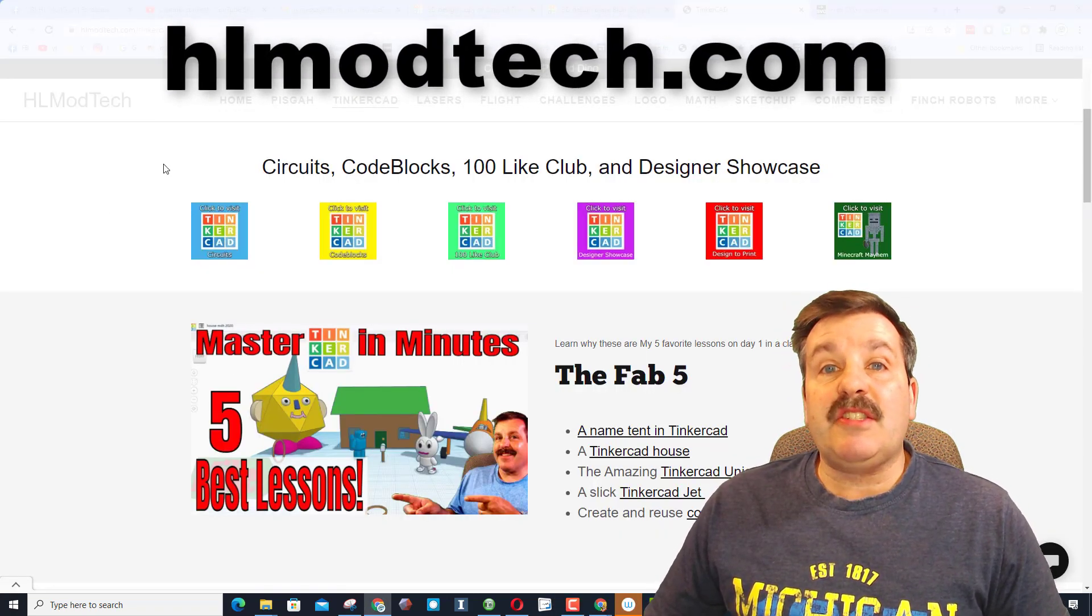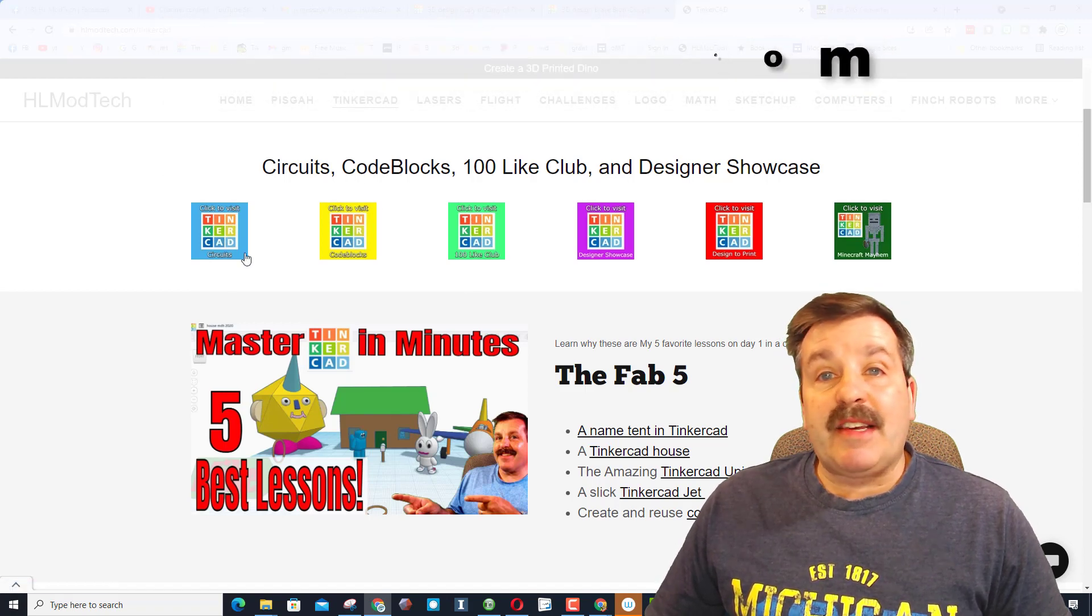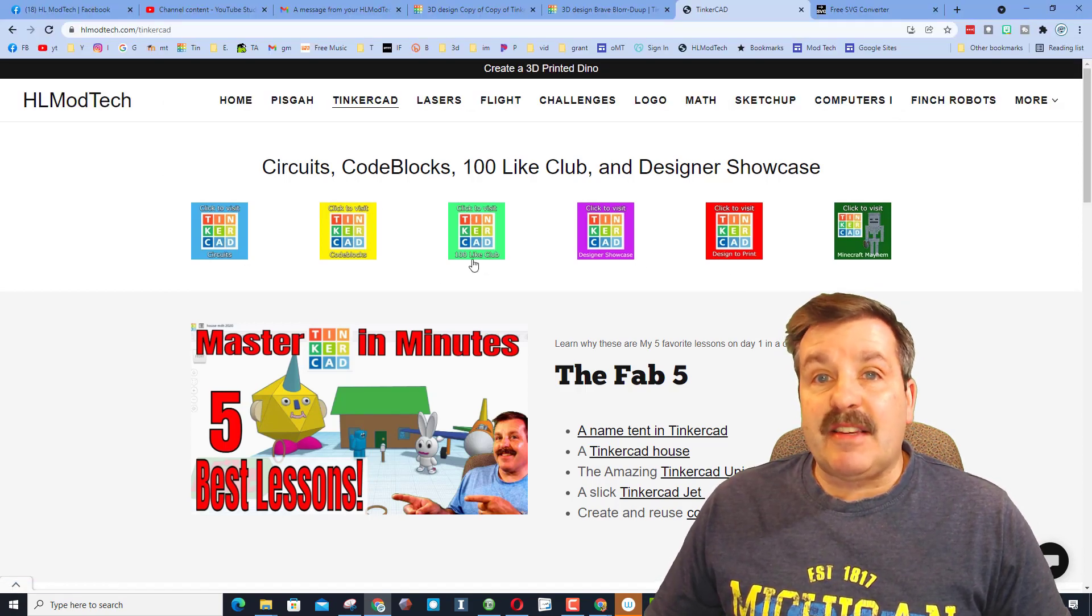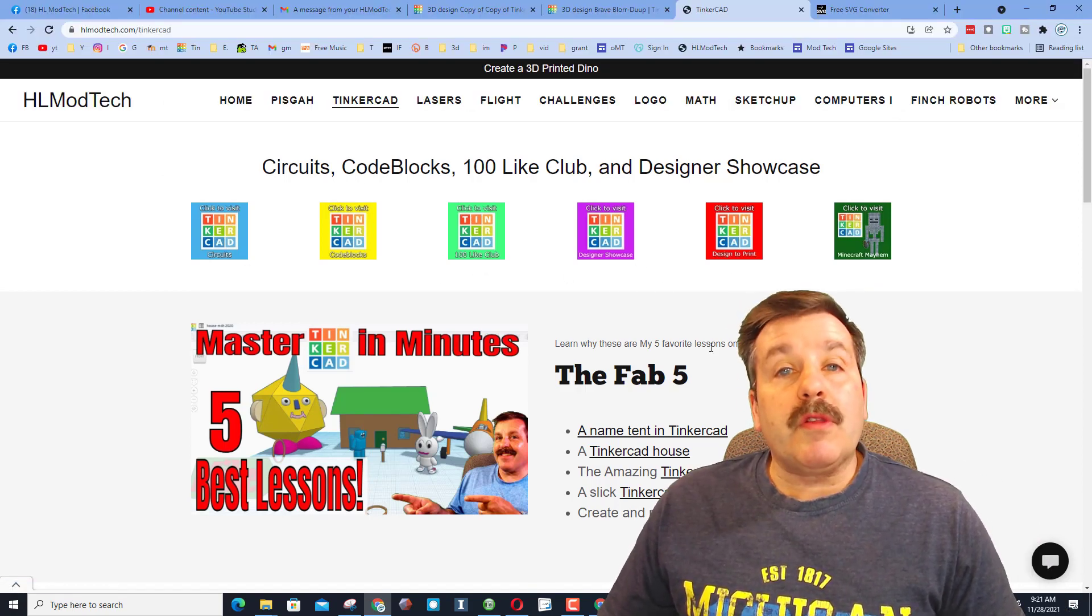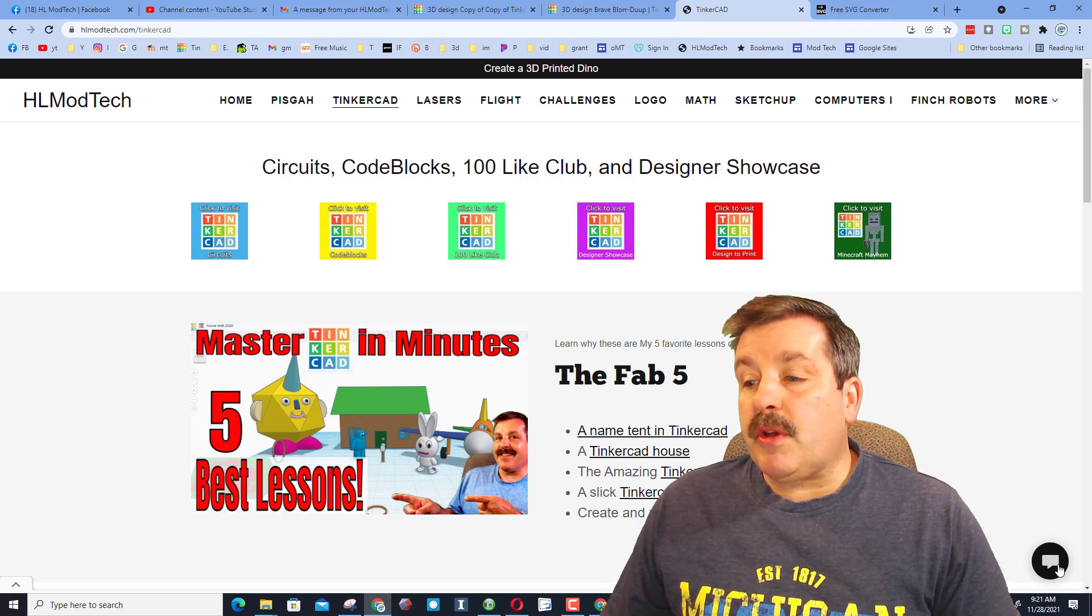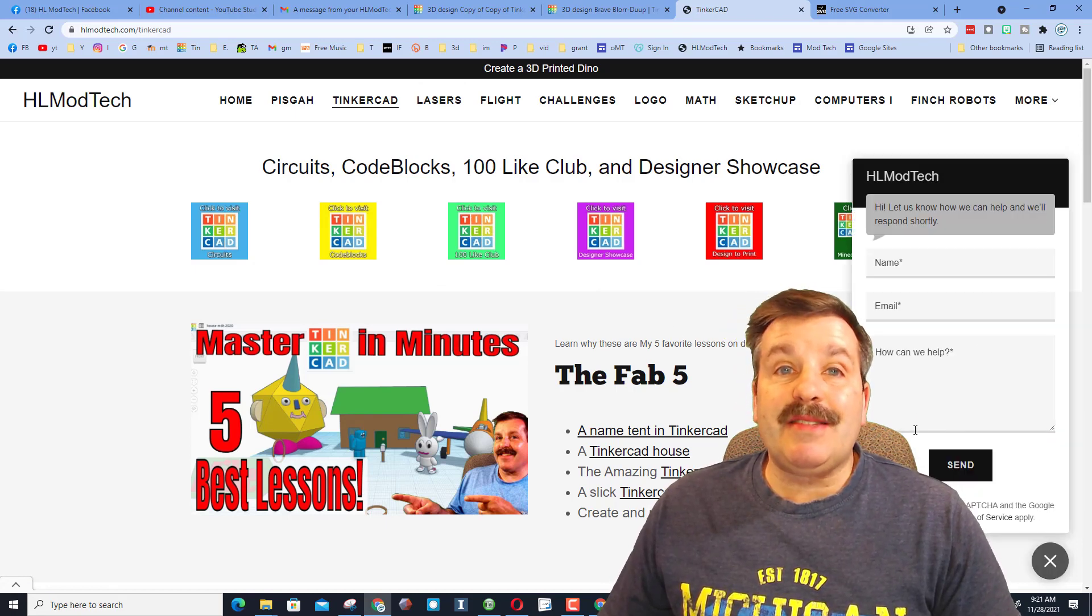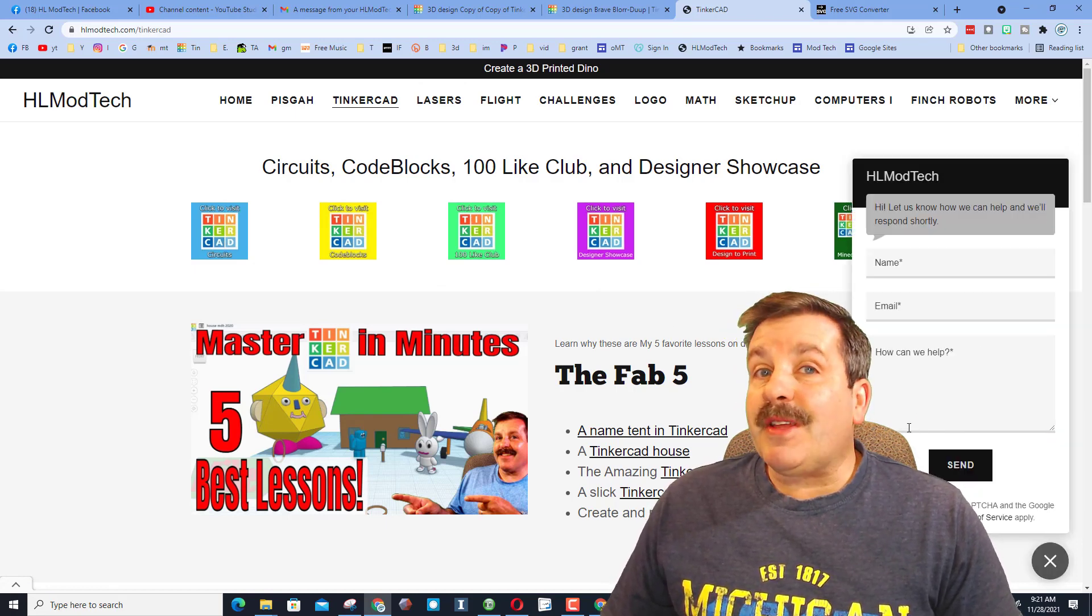also visit HLModTech.com. I've got a tab dedicated to Tinkercad where you can learn a lot of amazing things about Tinkercad. And of course here you can also use the built-in messaging tool to fill in your answers and submit it to me almost instantly.